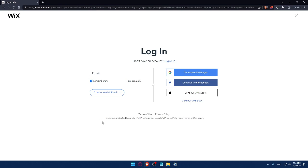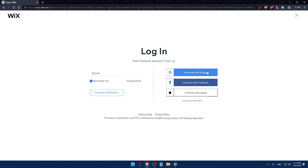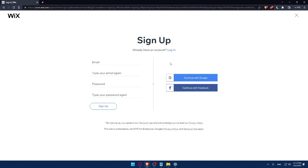This site is protected by Recaptcha. Google privacy and terms of use apply. So make sure to read them. And of course, you can even log in into your account with Google, Facebook or even Apple or with your SSO. So if you don't have an account, make sure to click on the sign up option.